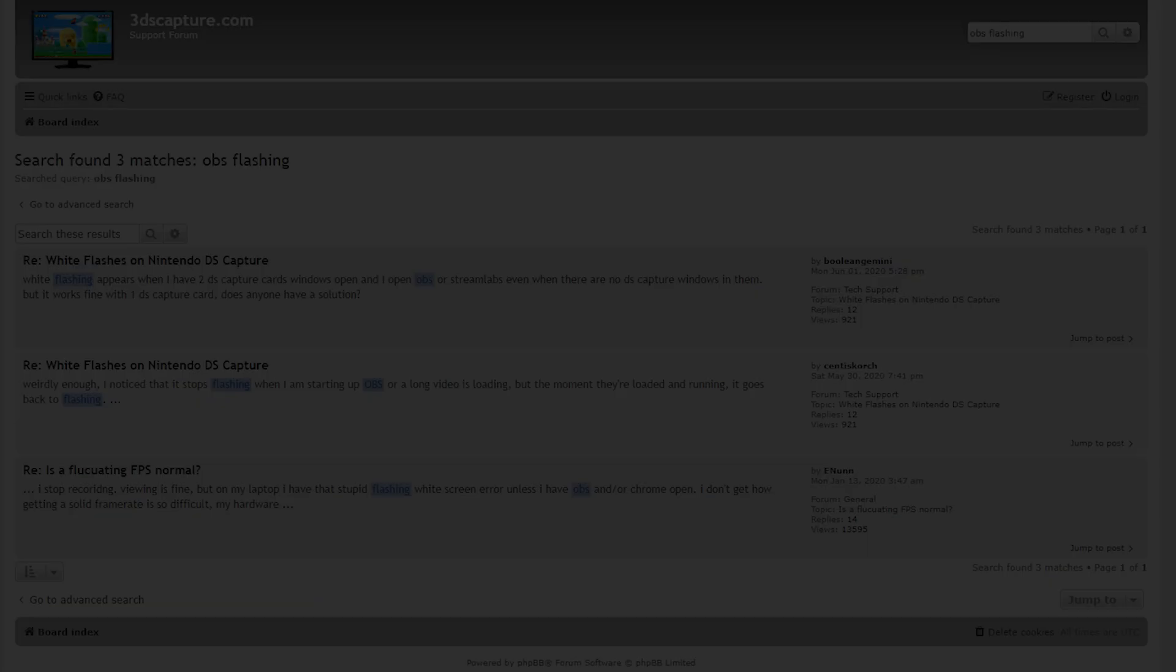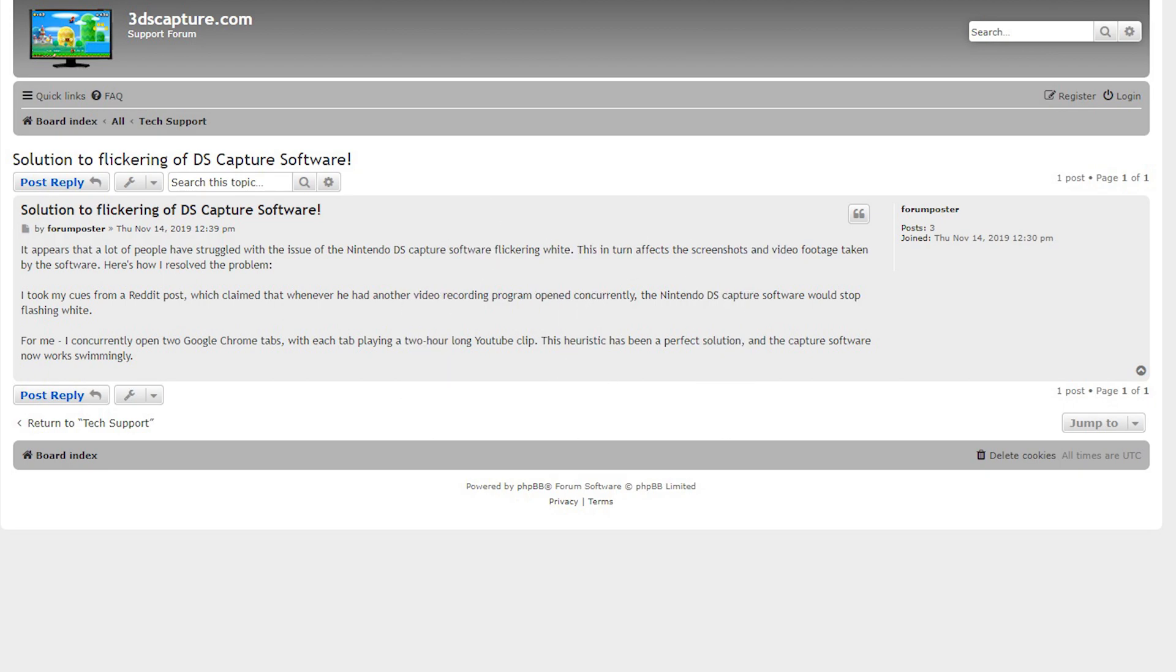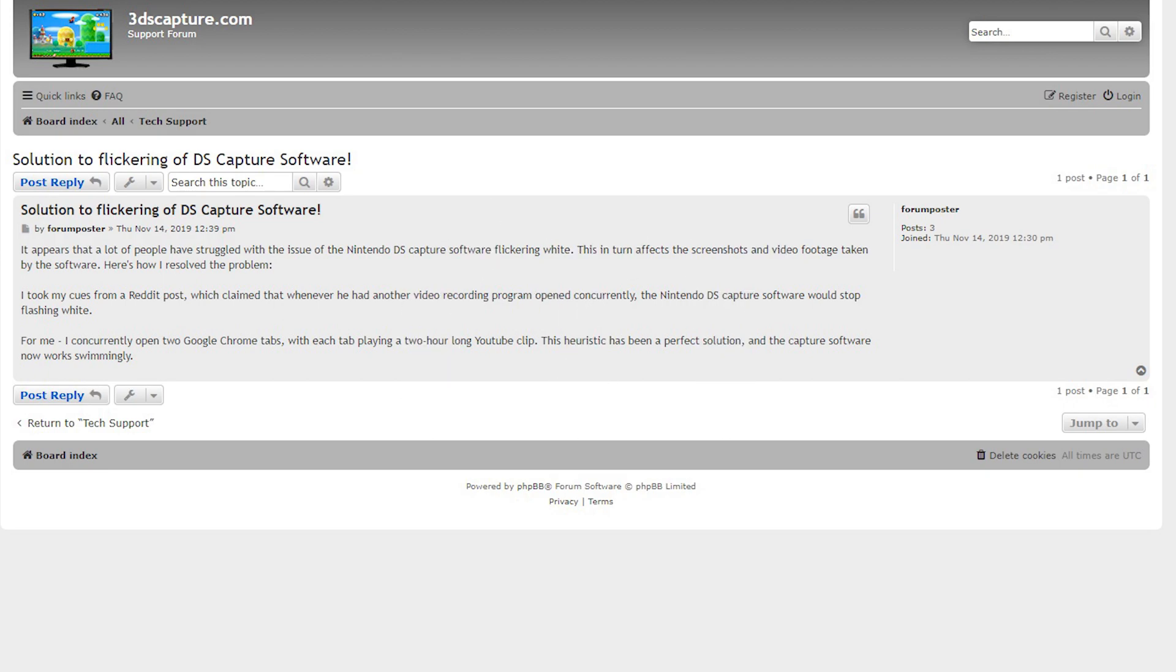Again, I don't have concrete proof of that, but it's something worth thinking about. In the forums, I've seen people say that having OBS open has made the issue stop, but I've also heard that it causes it to start in some cases. For me, it certainly does still happen when OBS is open, but some have suggested keeping a few Google tabs open, all playing several hour long videos, for some reason, seems to fix the problem. Jury is still out on that one.